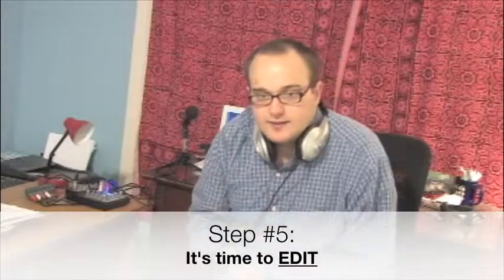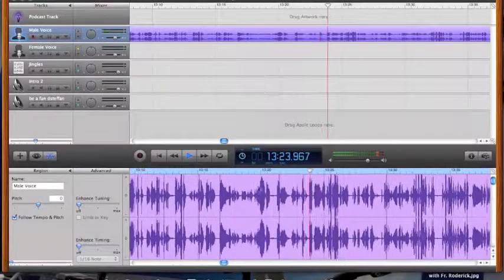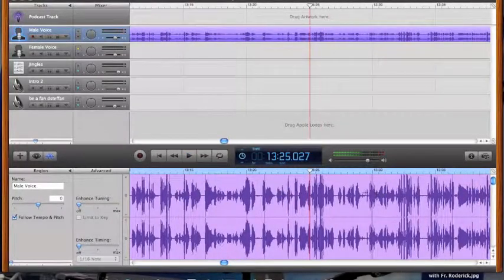Once you decide which application you want to use, it's time to edit. You want to listen back and cut out anything that you don't want. Once you're pleased with the sound of your recording, it's time to publish it to the internet.